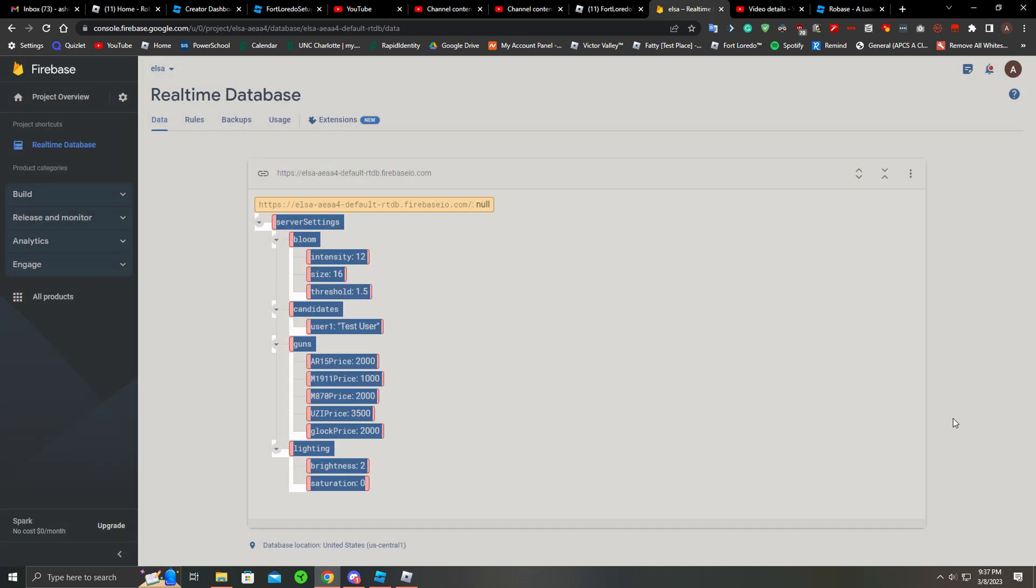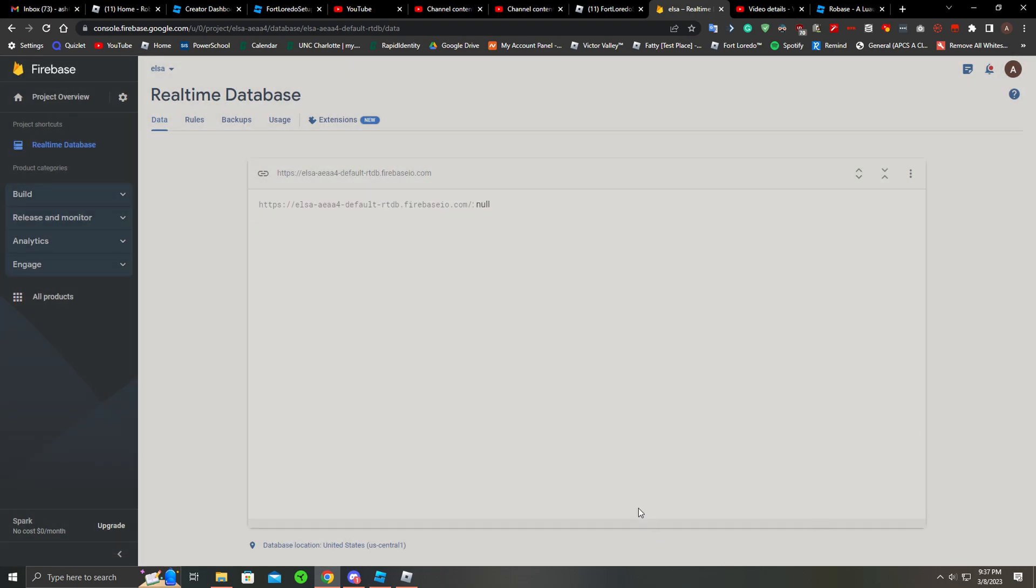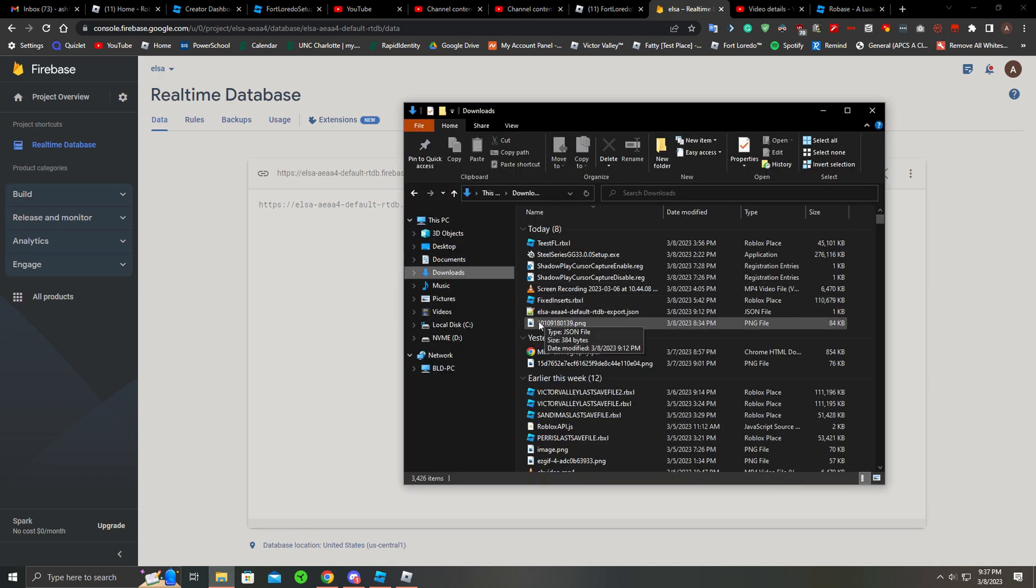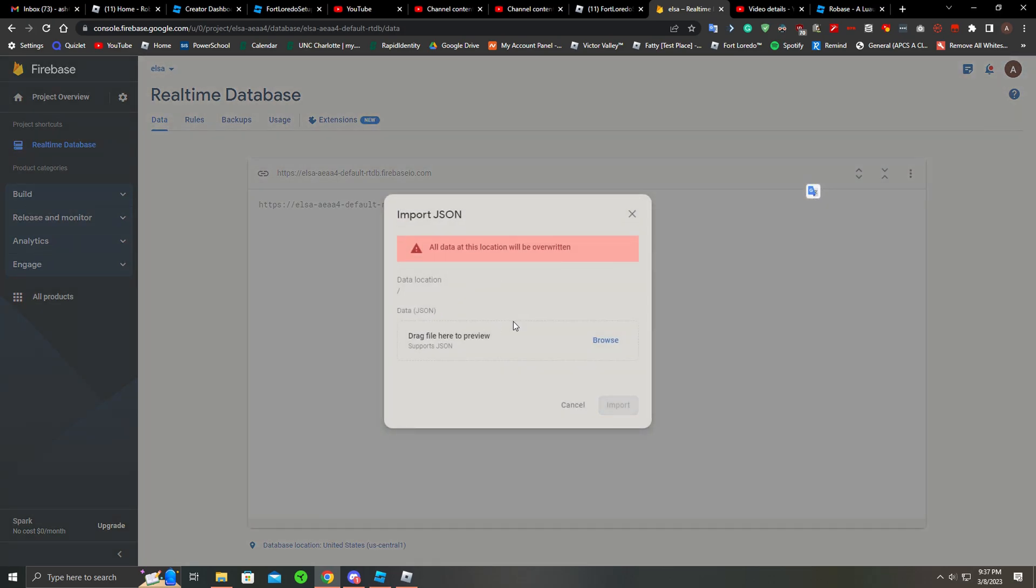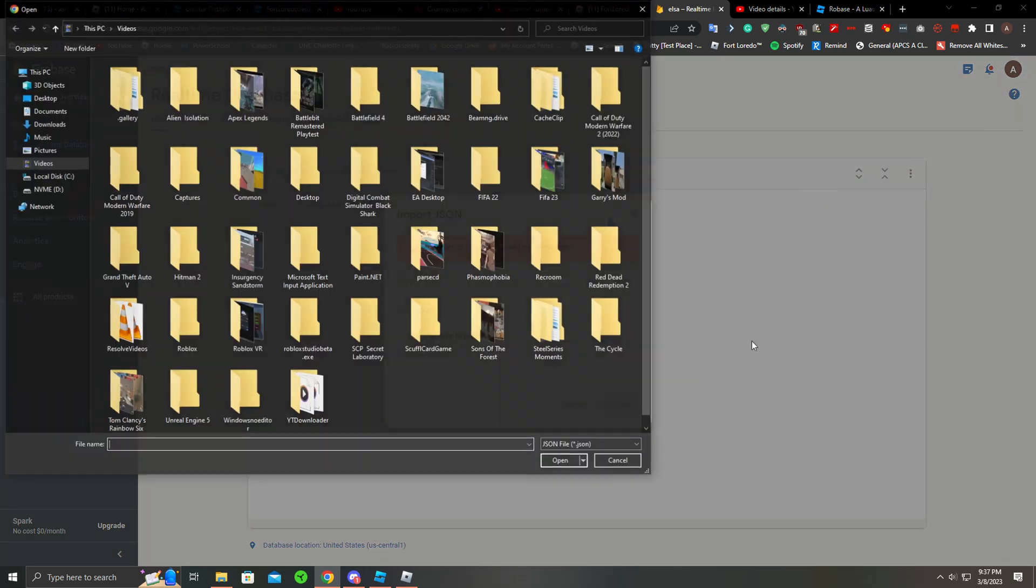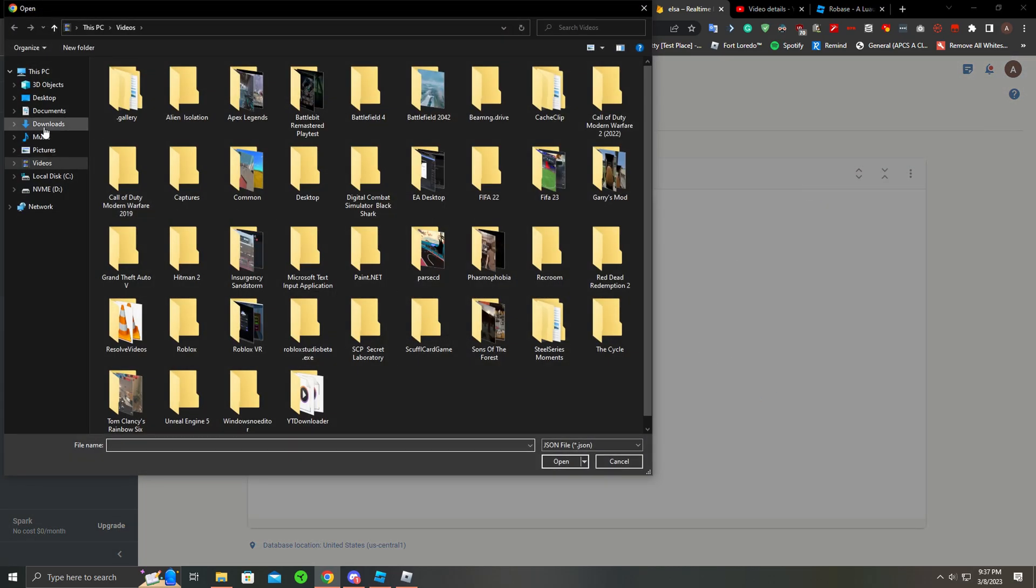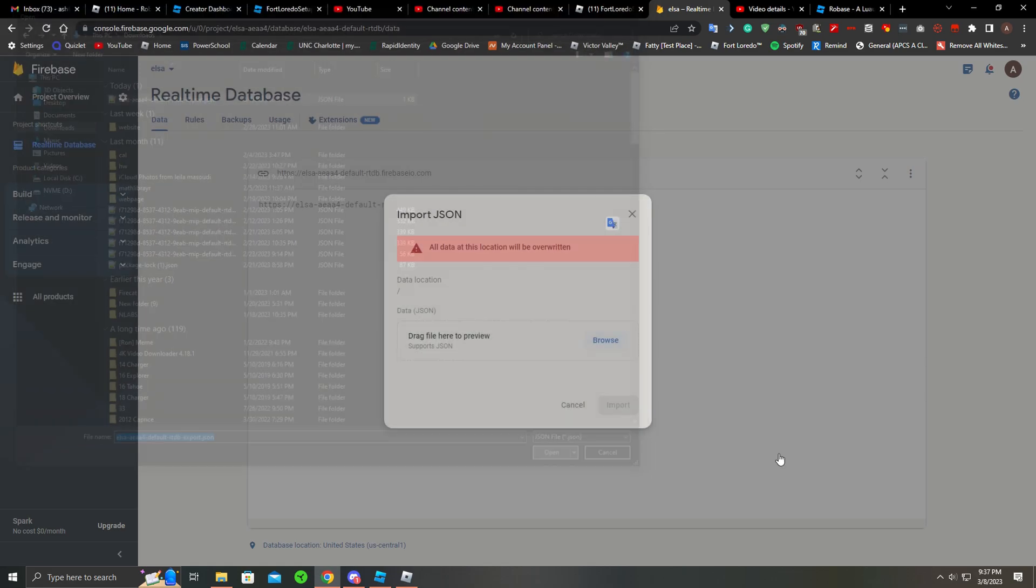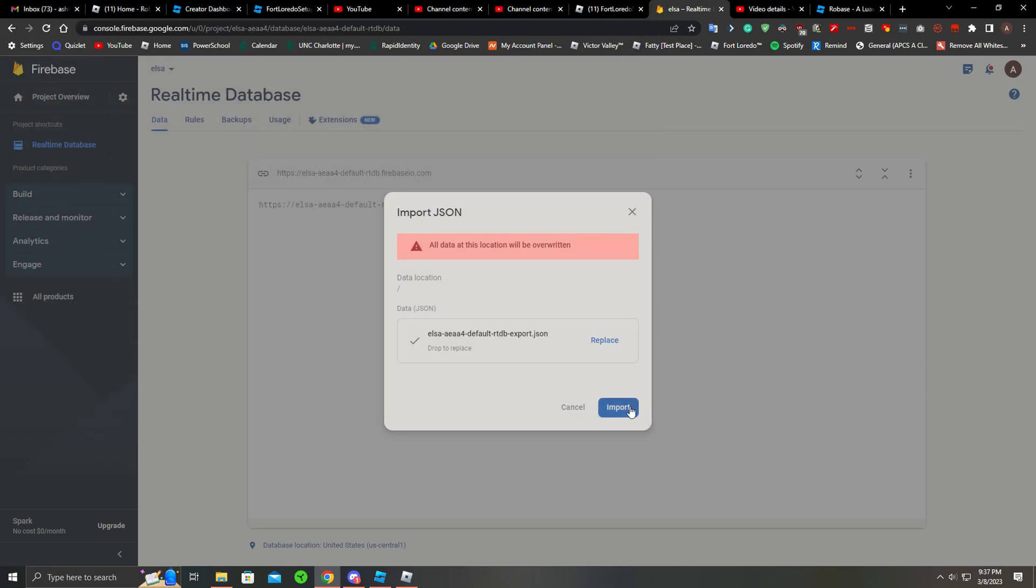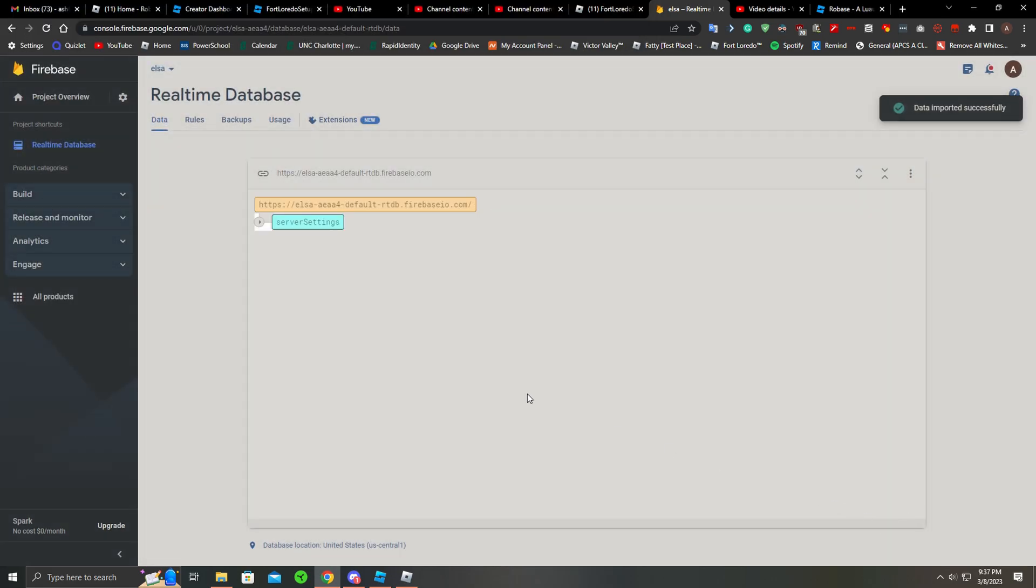So what you will want to do is get this file - don't worry, it'll be in the description. You will take this file, click on Import, you just want to browse your downloads file, and just go into here and import it, and everything will load.